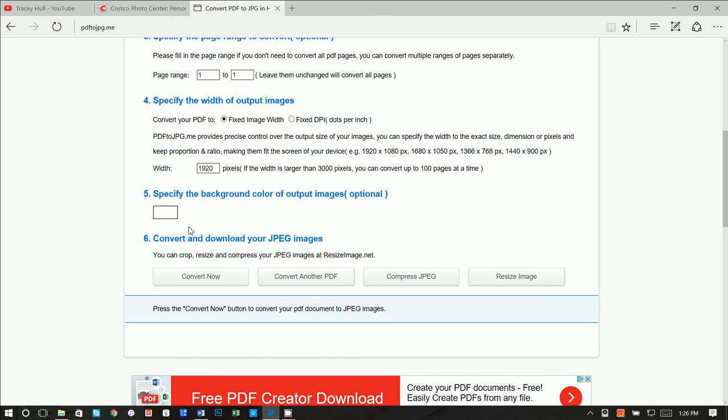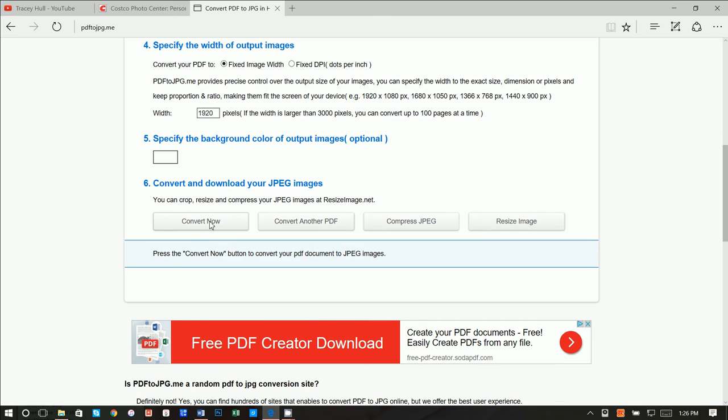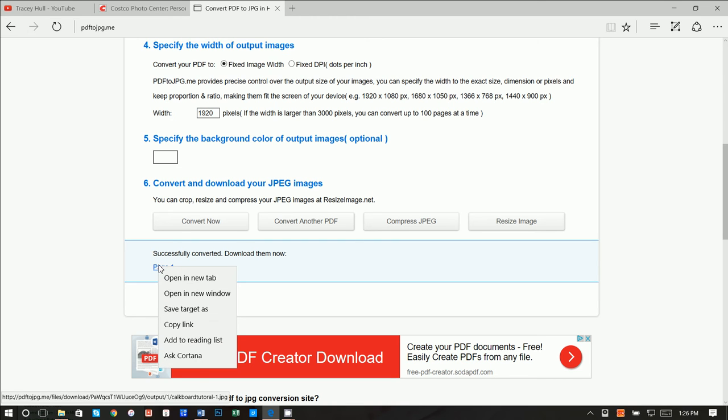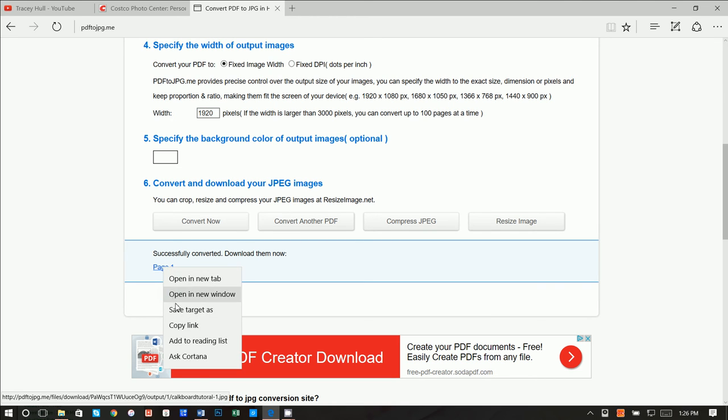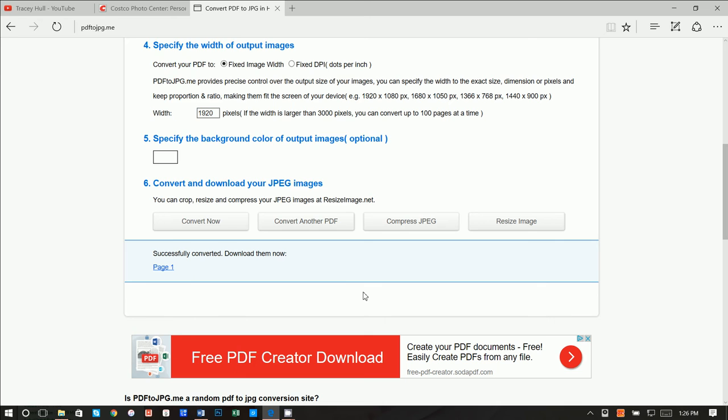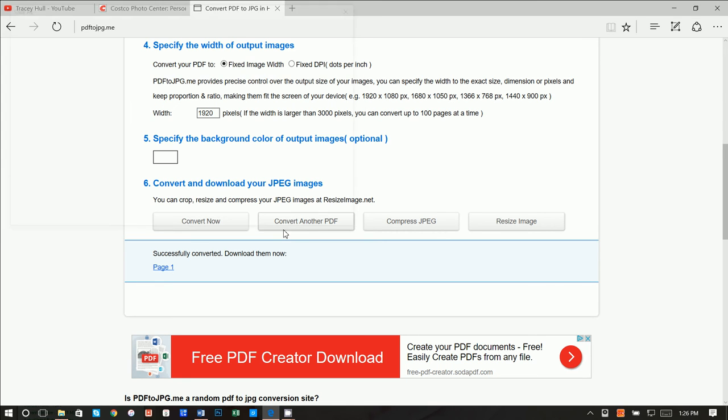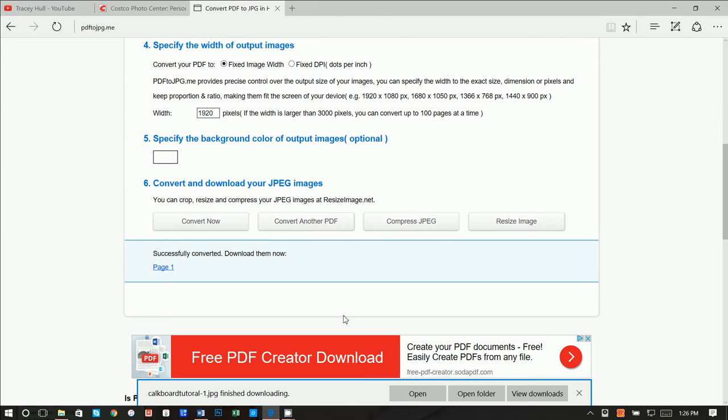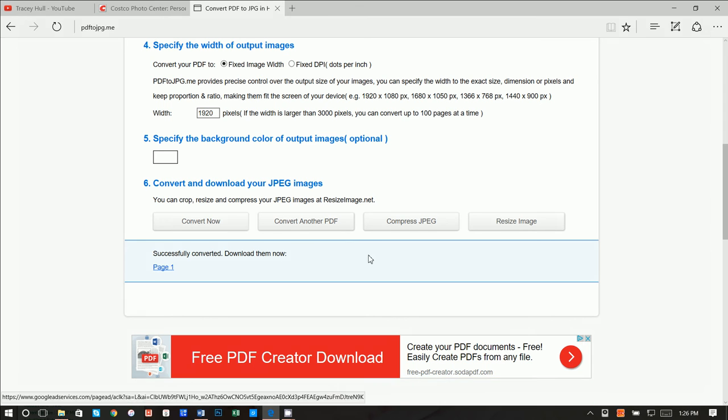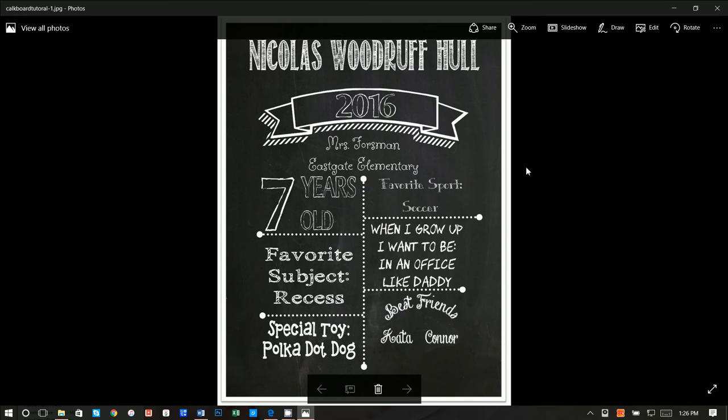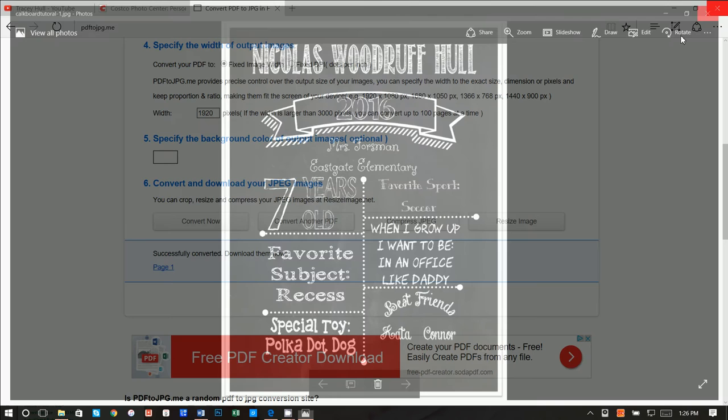And we can leave all of these default. And then we just click on convert now and successfully converted. We can go ahead and download that. So let's right click on this page one and do save target as, and this is going to be chalkboard tutorial one. We can go ahead and save that in our folder and we can see that this is a JPEG file. Let's go ahead and save that.